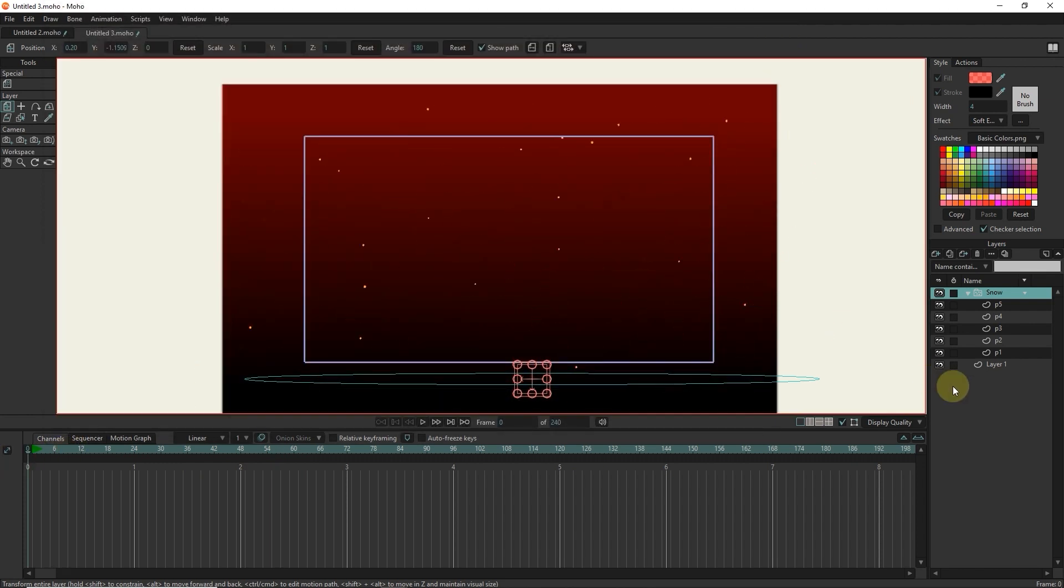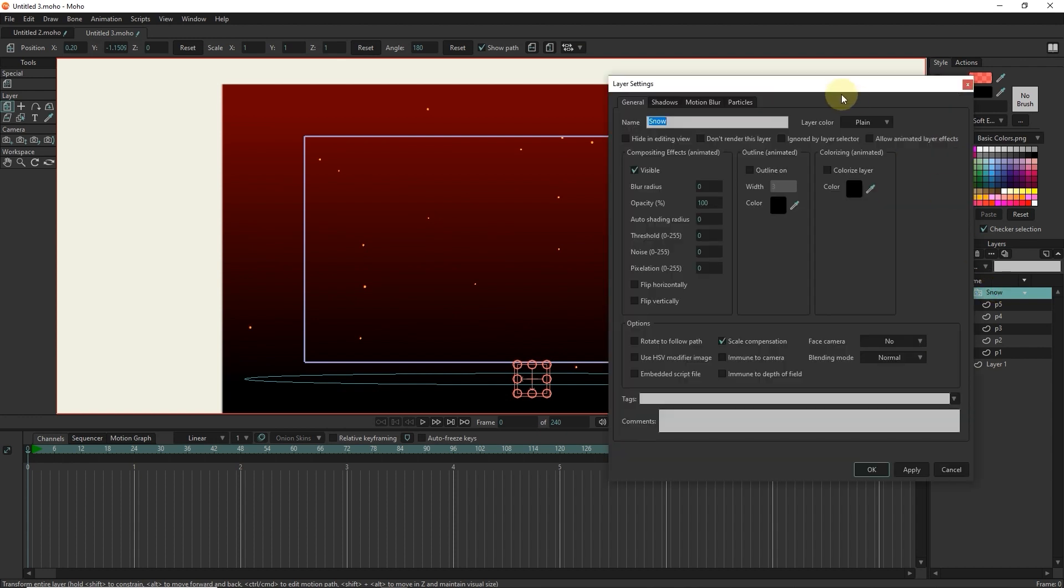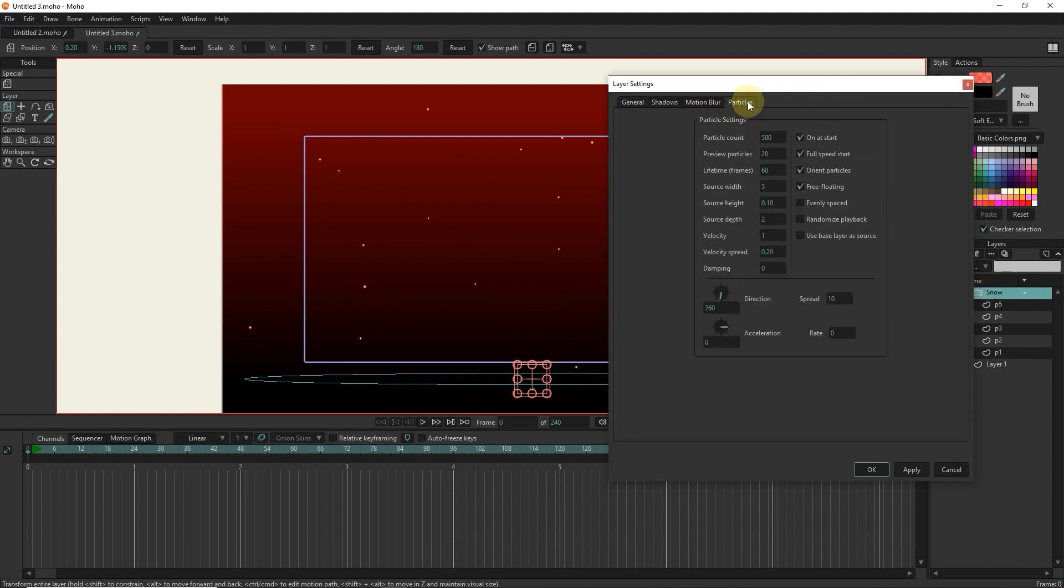I double click on the particle layer and reduce the number of particles. The number 125 is suitable.